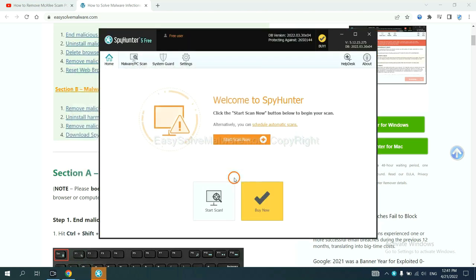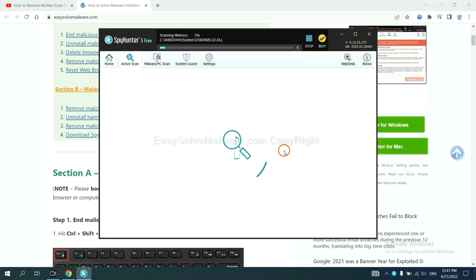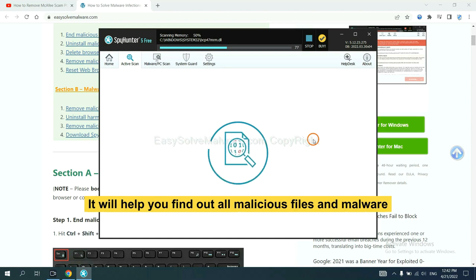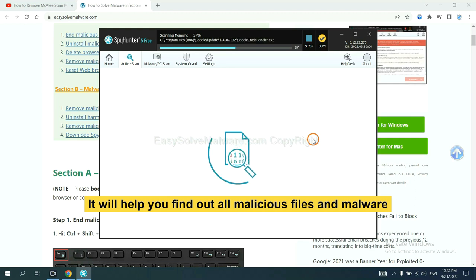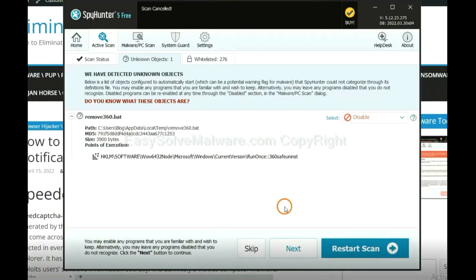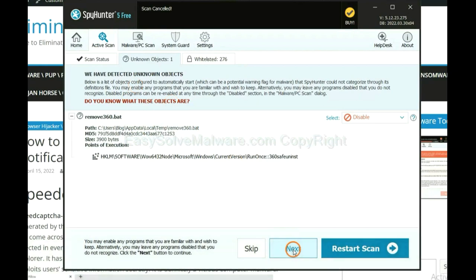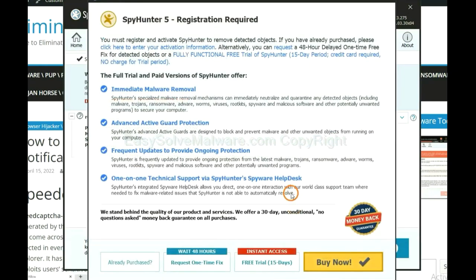When you finish, start a scan now. It will help you find out all malicious files and malware on your computer. When the scan completes, click next.